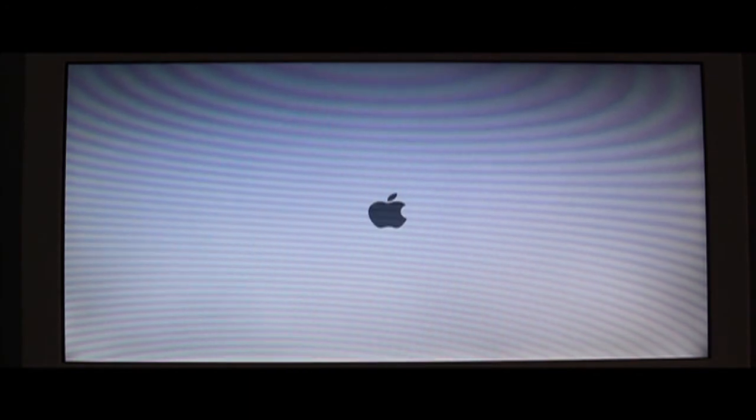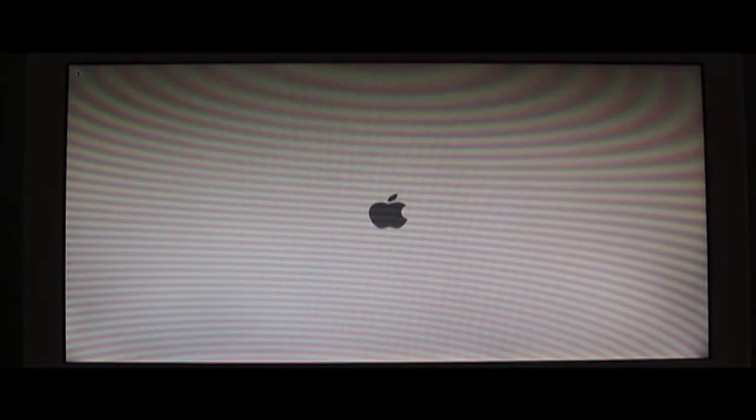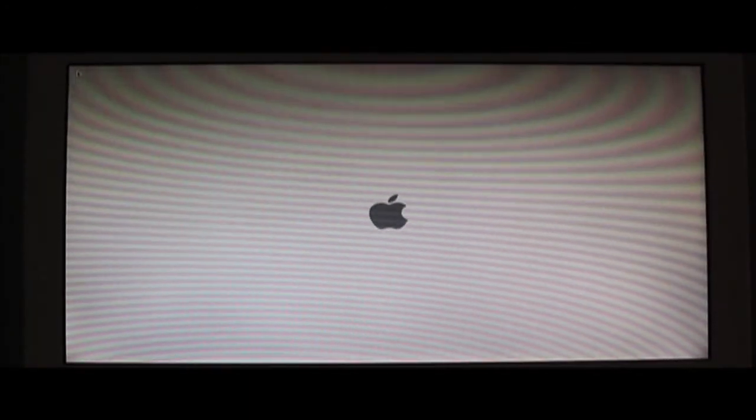Once it's done installing, it'll reboot. Alright, you'll see the Apple logo.